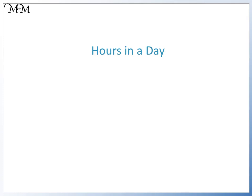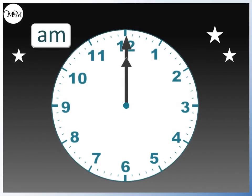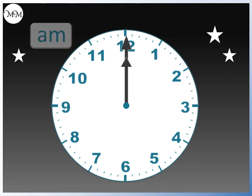Hi and welcome to our lesson on the number of hours in a day. We begin at midnight with both hands pointing to 12. This is the start of a new day and we use the letters AM.